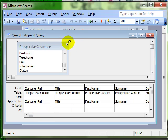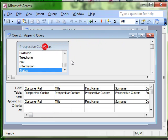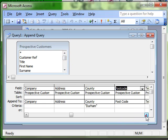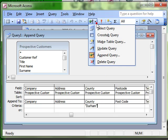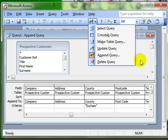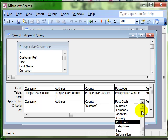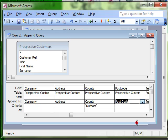So we've created a simple query, added the fields that we want to work with, added a criteria to select just the fields that we want. We've then converted it to an append query. And the computer picked up which fields were going to be matched to which. But we then looked at the fact that we can manually adjust that as well. You would then save your query in the usual fashion. And you can run it in the usual fashion.